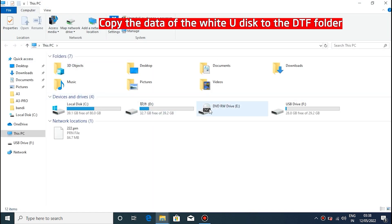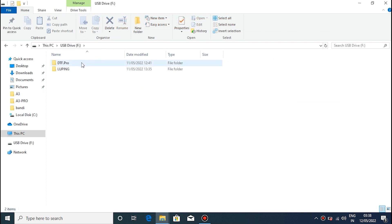Copy all the contents of the USB drive directly to the trusted DTF folder.